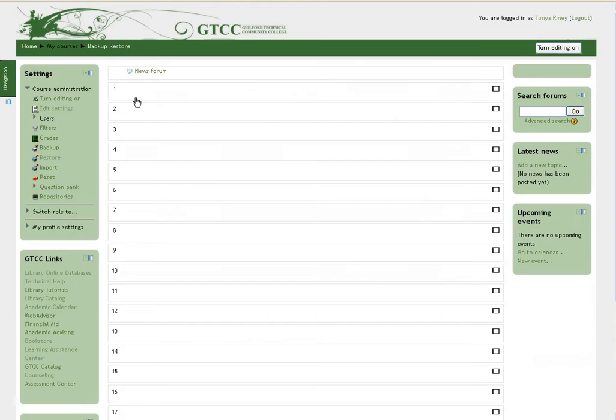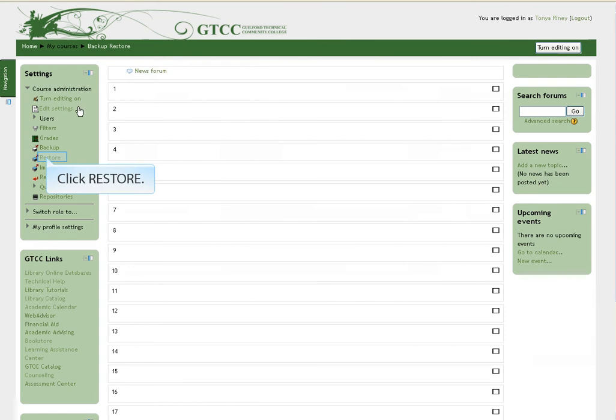Open Moodle 2.4 in a new window. From your list of courses, open the course you would like to restore. Typically, these are the courses for the upcoming semester. In the interest of time, we have our course open in another tab. In the Settings menu, click Restore.